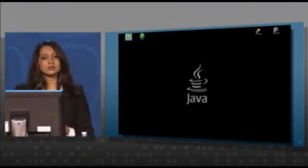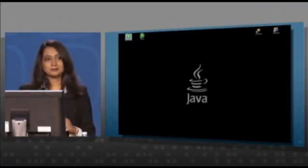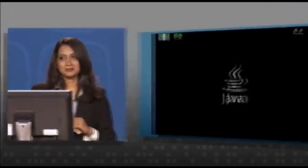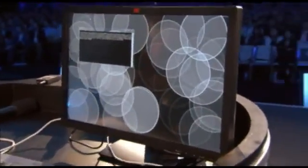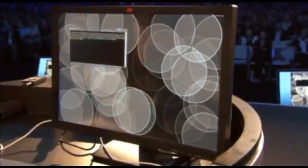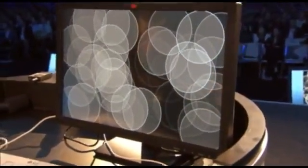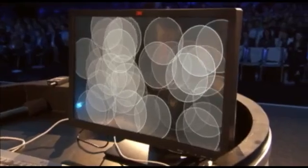So everything you just saw is done entirely using vector graphics and media. There's no images anywhere in any of the scenes you saw. So now let's see how I would build them. I'm using a touch device, so hopefully you can see what I'm doing here. We start off with just 2D graphics, basic shapes.